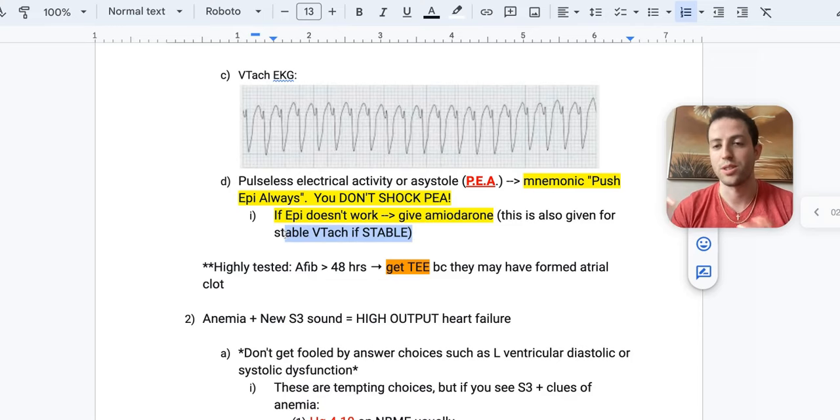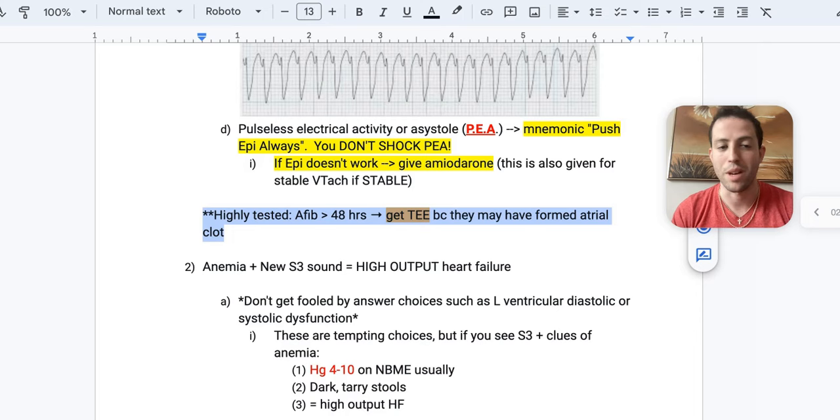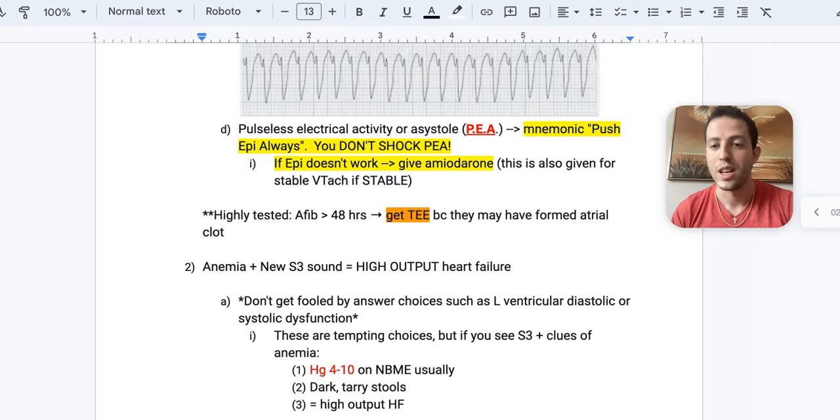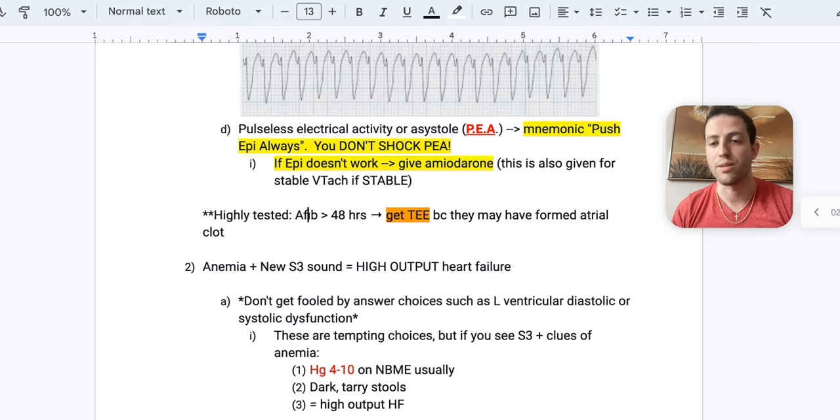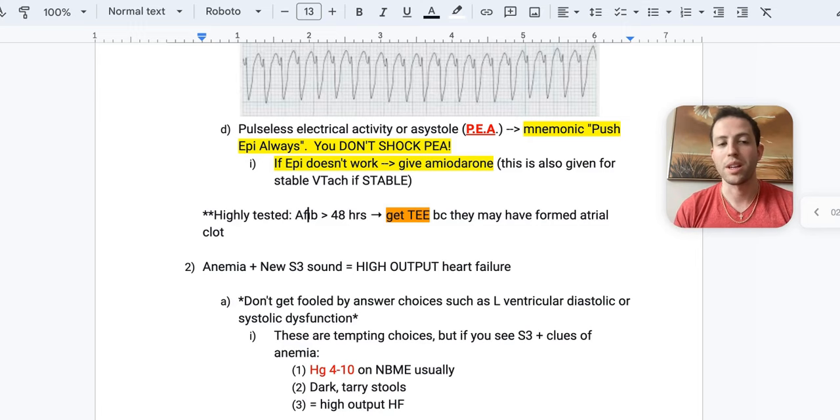And then the last thing that I want to mention here about ACLS type information is if you see somebody with atrial fibrillation for over 48 hours, the NBME loves testing this fact. What's your next course of action? Well, you want to get a TEE, a transesophageal echocardiogram, because they may have formed atrial clot.